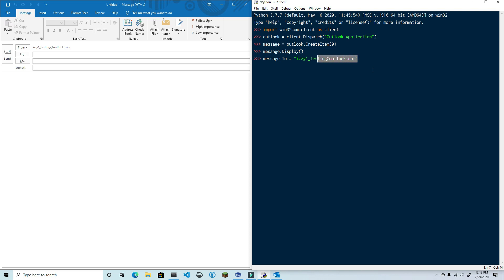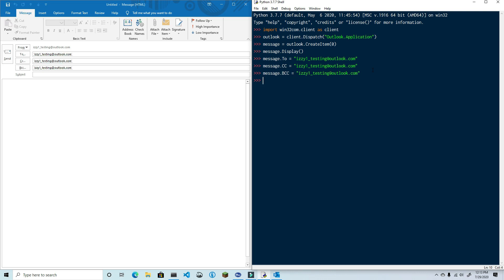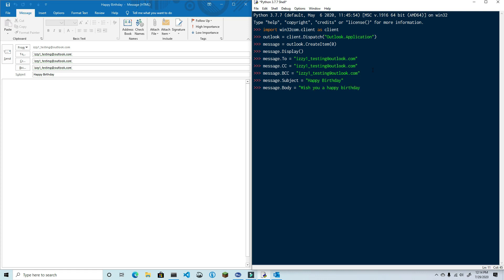I'm going to set a few properties here for this email and you'll see very quickly how easy this is. I'm using a testing email here — feel free to use any other email address that you wish. Next, I'm going to set up the subject line: message.Subject equals 'Happy Birthday'. Finally, I'm going to set the body of the email using the body property, which is a plain text format: message.Body equals 'Wish you a very happy birthday'. And now we have a complete message.